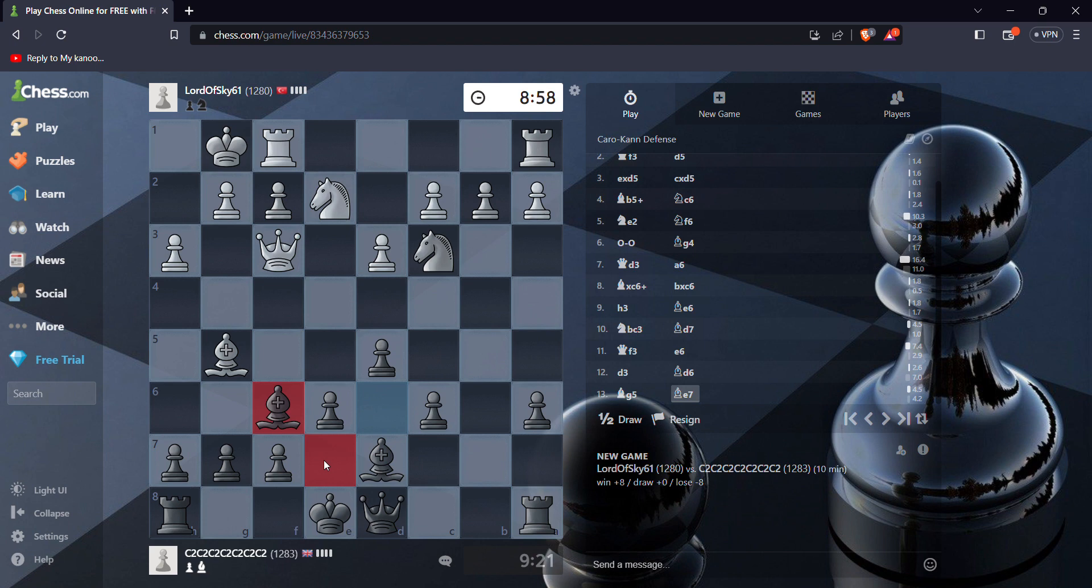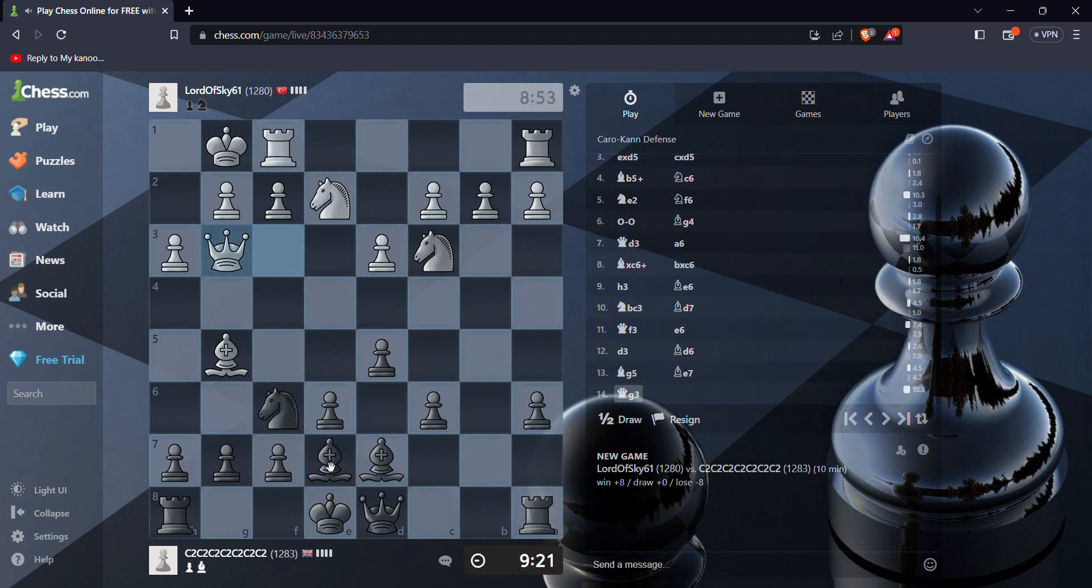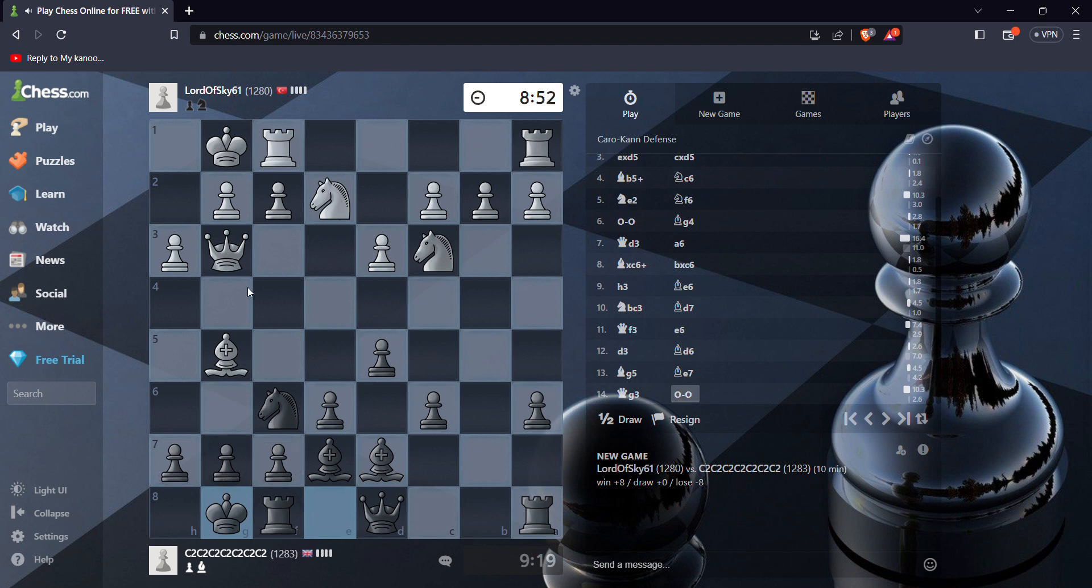Yeah, I got my light squared bishop, because it's quite useless. My dark squared bishop right now is full. So it does nothing. Just use a position. I'm up on time.